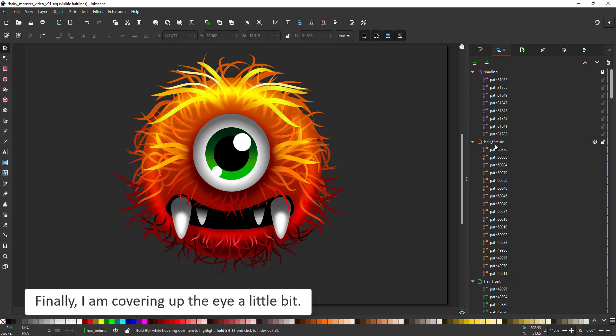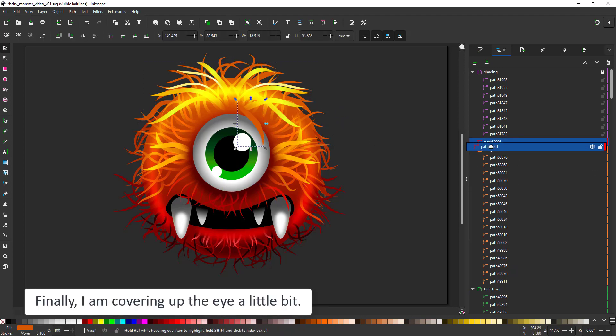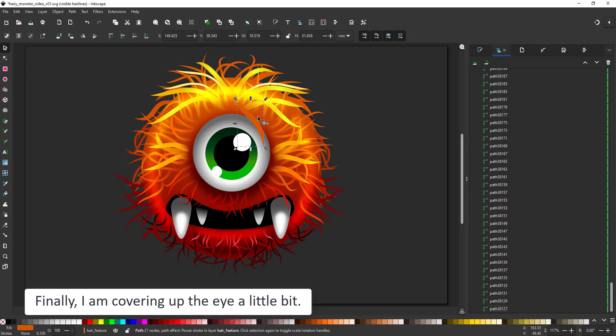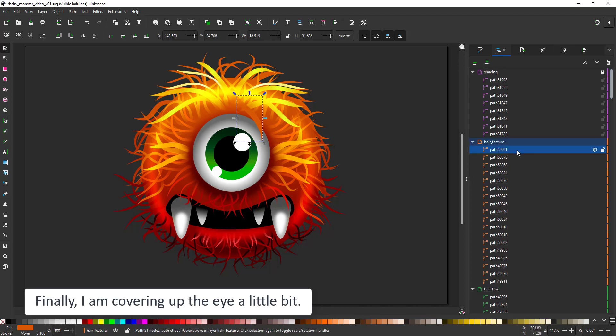Finally I add a few hairs on top of the eye because at the moment that perfect circle just stands out too much.